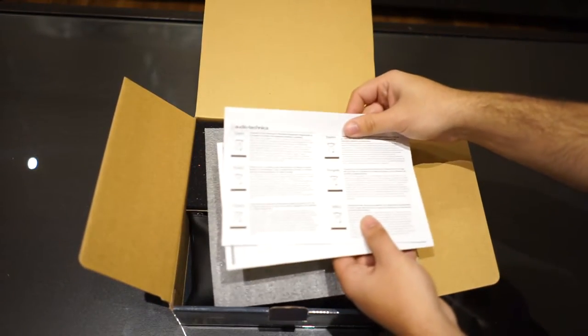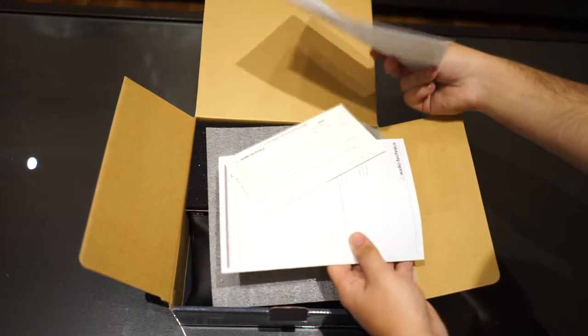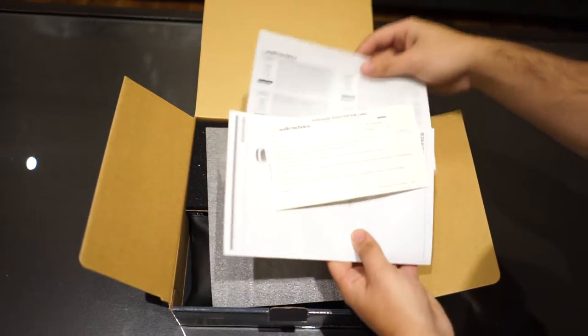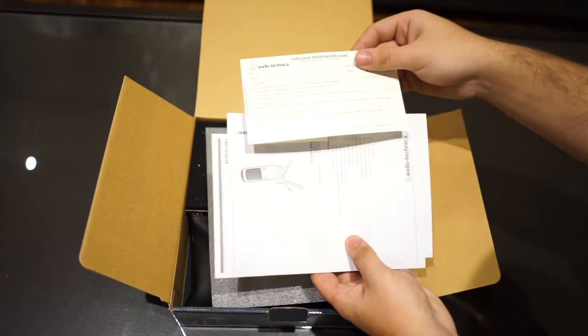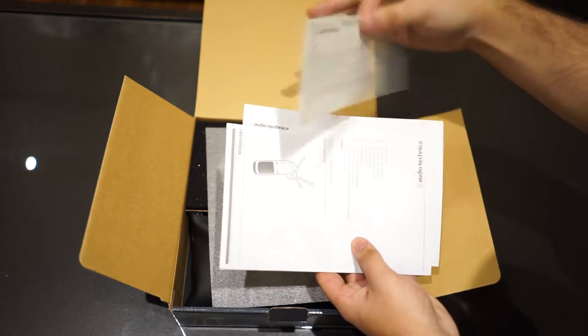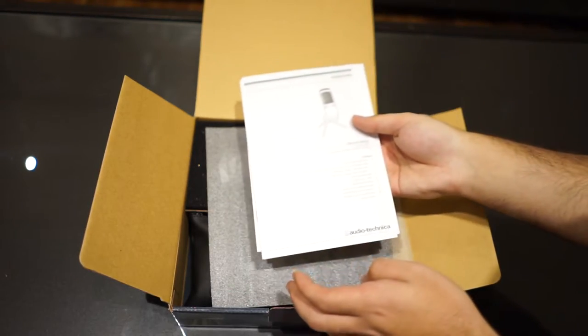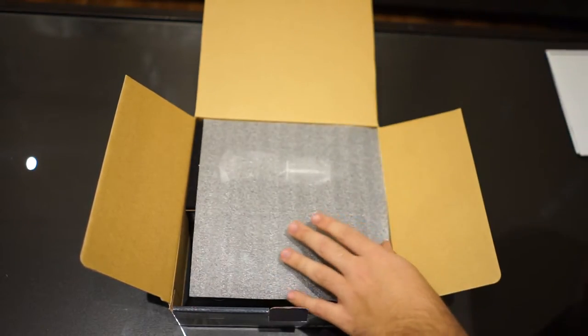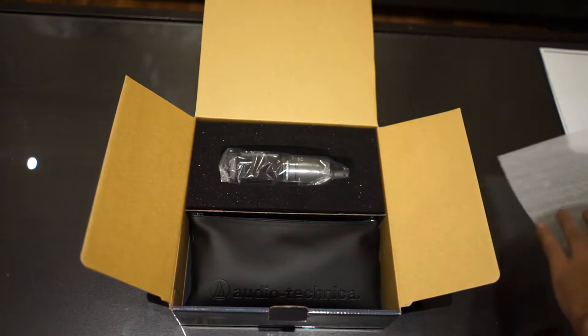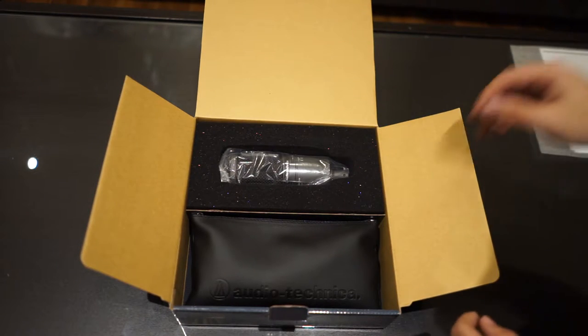Right away you're greeted with the standard warranty and user manuals for the microphone, but I'm just gonna put those aside and deal with them later.